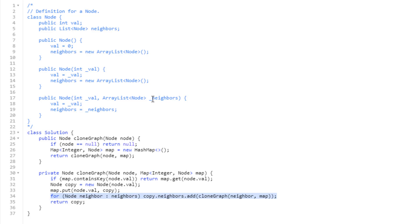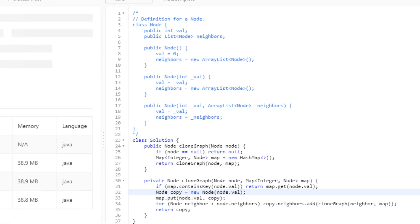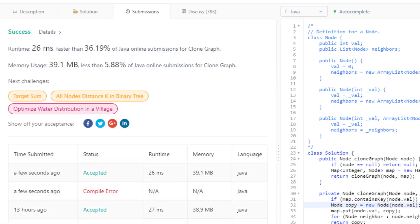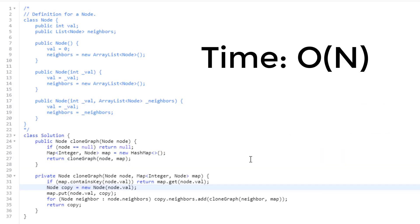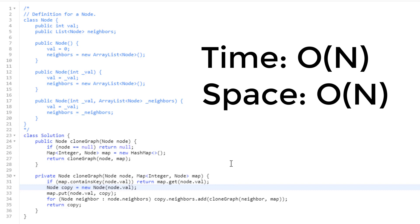Let's make sure that this code works. There was a small fix — it needs to be node.neighbors. After submitting again, it passes. The time complexity of our solution is O(n), where n is the number of nodes in our graph, since we're performing a DFS and touch every single node once. The space complexity is also O(n) — we're making a copy of every node in the original graph, so if we have n nodes, we make n copies.